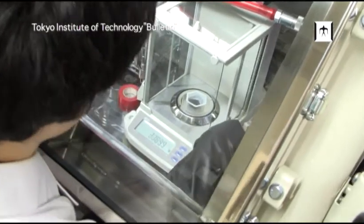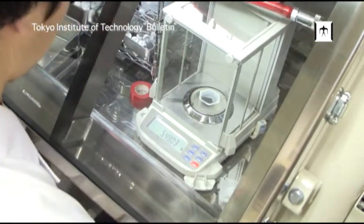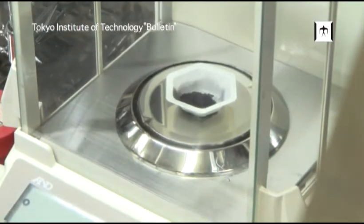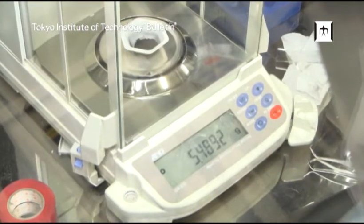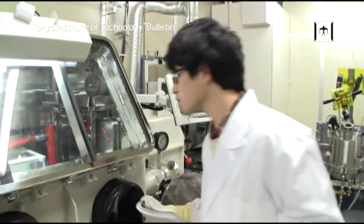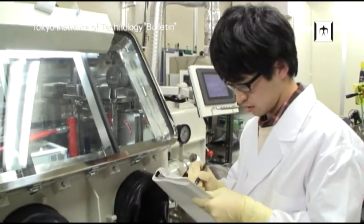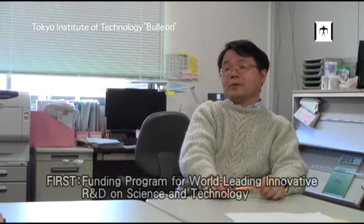Our discovery rekindled superconductor research worldwide. In the past three years, more than 1,700 papers have been published to date — this is a world record. From 2010, our research group is supported by a new government research project, the so-called FIRST project.